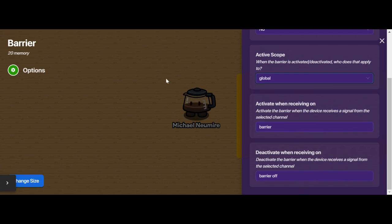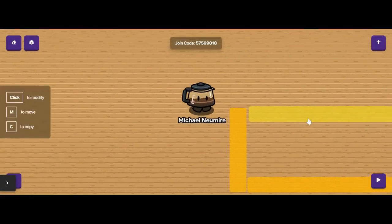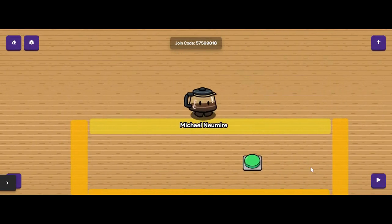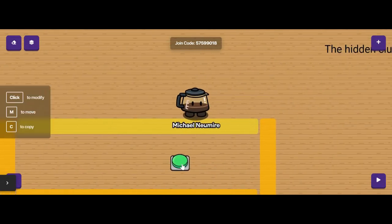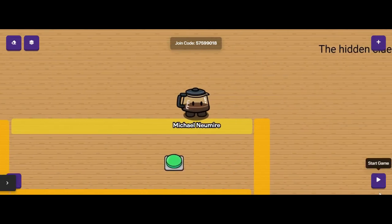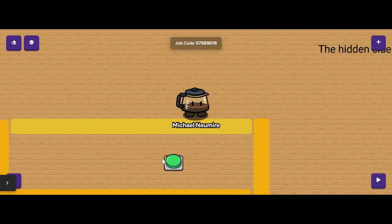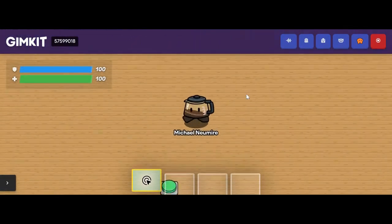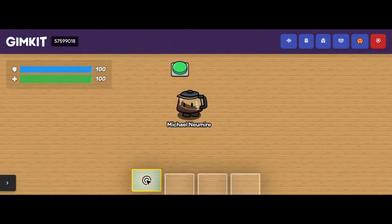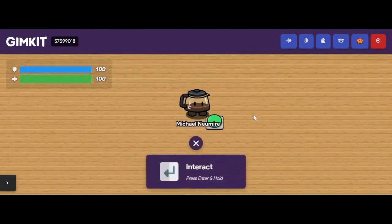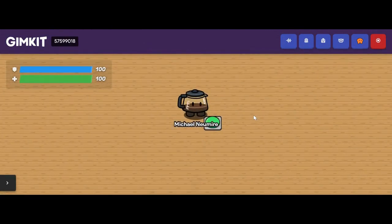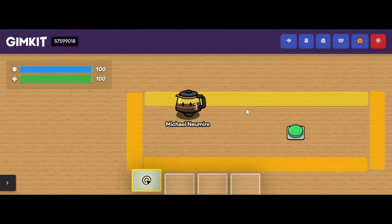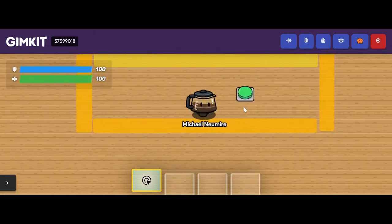I'm going to show you an example of using barrier blocks as a trap. I have it set up so that these barrier blocks are off when the game starts, and then pushing this button will activate them — we can trap the player in this square. Those blocks are invisible and not active, so I can go right to my button and interact with it. As soon as I do, those blocks pop up and I cannot get out of this little square area.